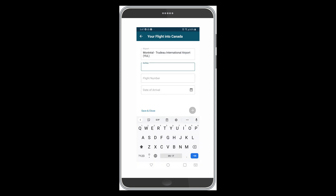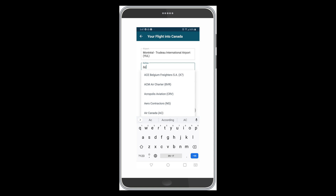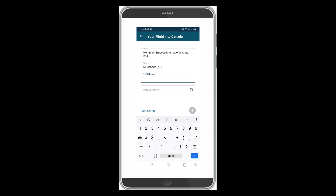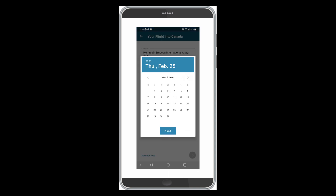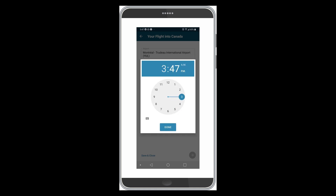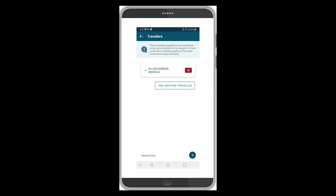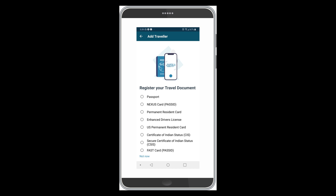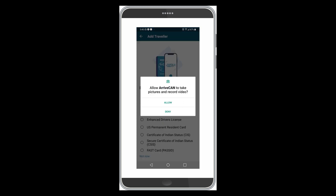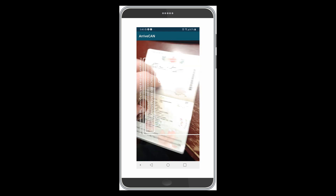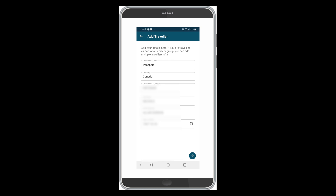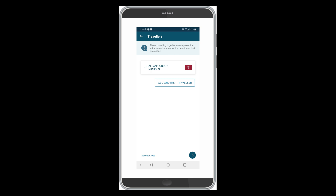I'm going to say Montreal Trudeau International Airport. Let's go Air Canada, flight 777 — which I don't think exists. Then select the date: March 3rd at 3:29, that's the arrival at Montreal Trudeau Airport. Click the arrow. Then you need to register your travel document — we're going to select passport, use the camera, and it automatically reads it.